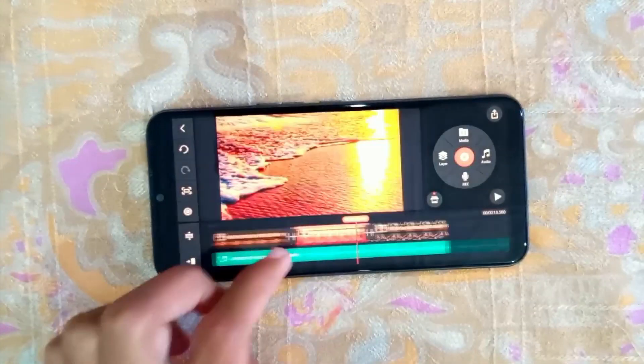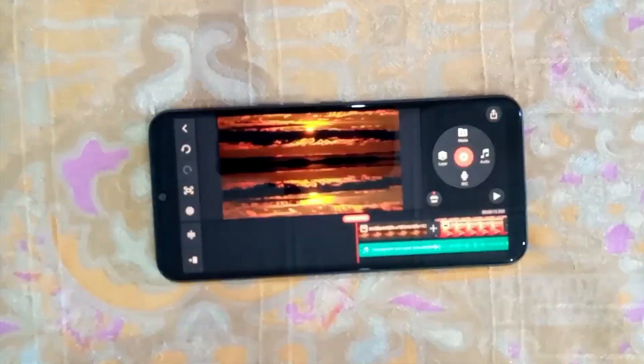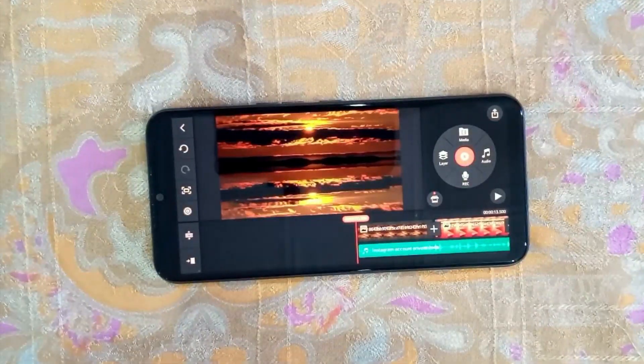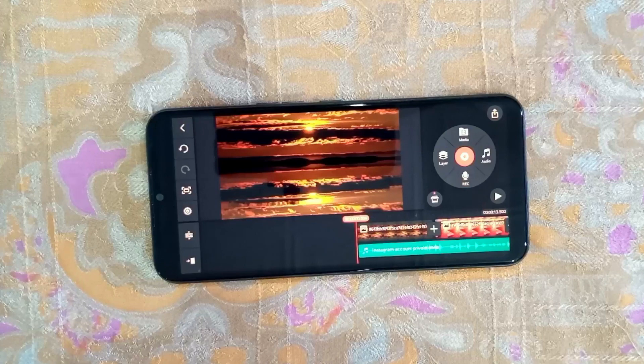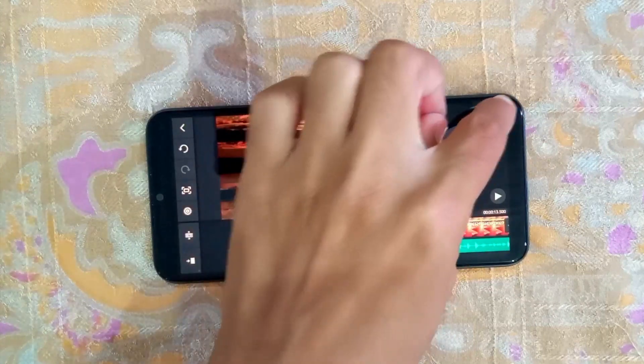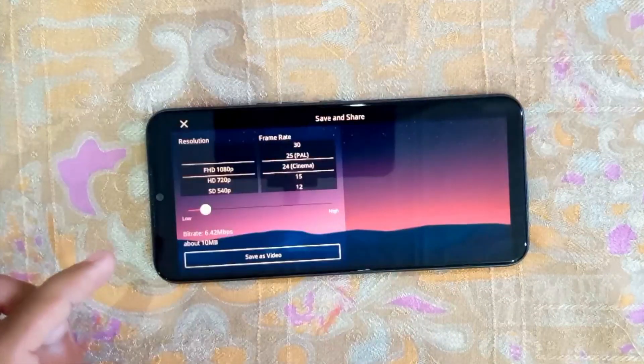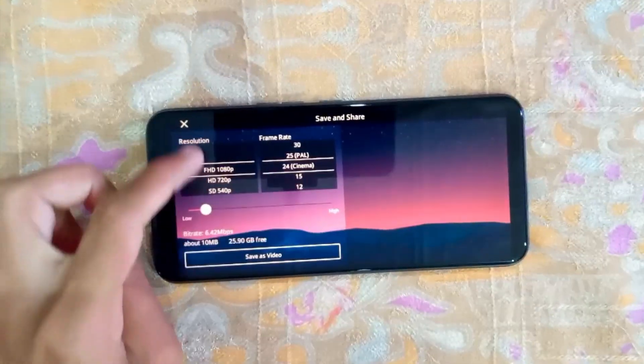Now you can also adjust your music and then click on the Export button. You can save your video by just tapping on Save as Video.